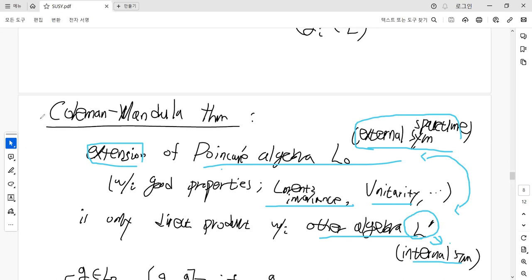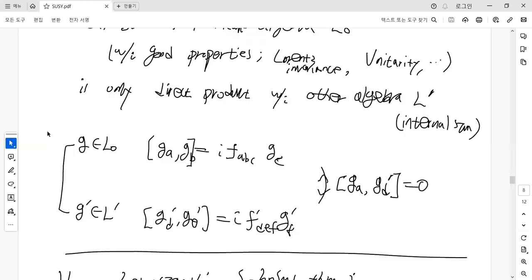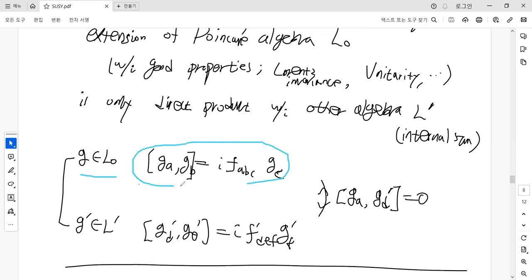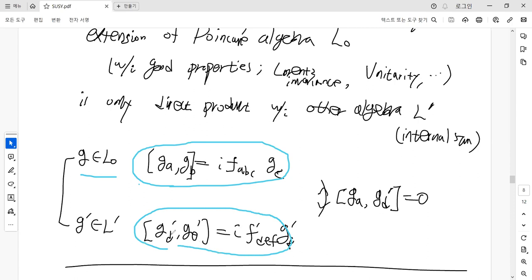For the elements G in L₀, the Poincaré algebra, there are commutator relations of the Poincaré algebra and the commutator relations of the internal symmetry L-prime. But the commutator between the Poincaré generators and the L-prime elements is zero — they are isolated from each other.